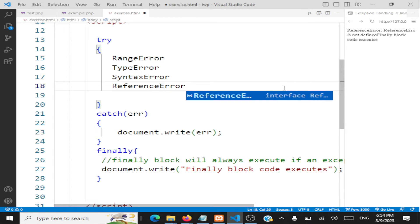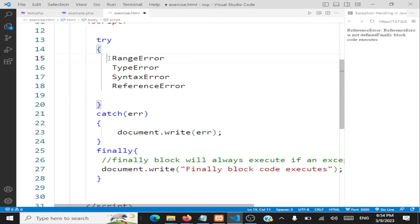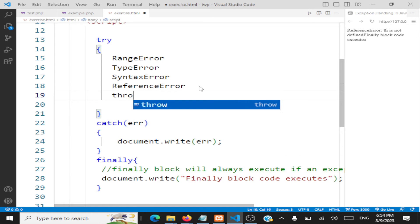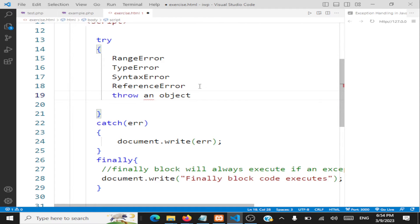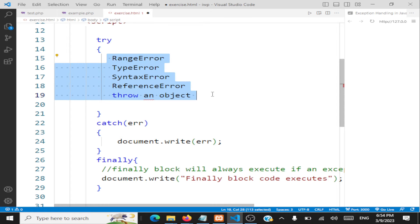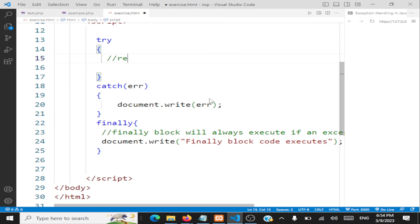These are the errors that JavaScript will catch. If an error like that occurs, what JavaScript does is it throws an object — it throws a built-in object. We will see how it throws this object and what the properties of that object are. Let's create a ReferenceError first.